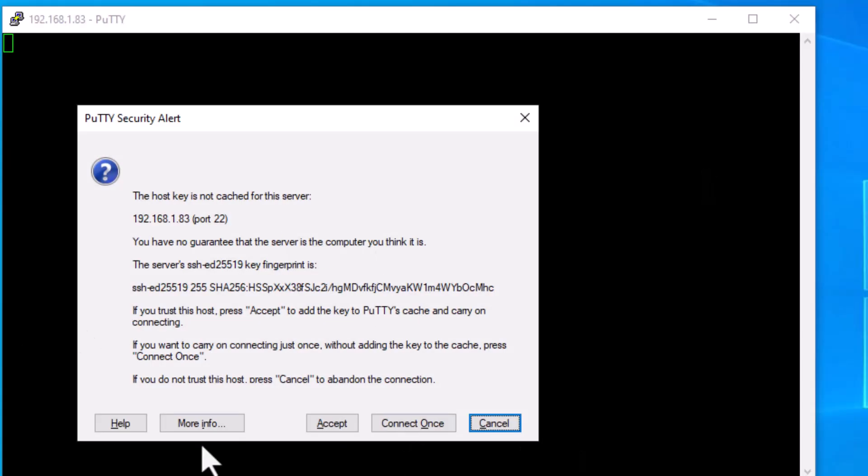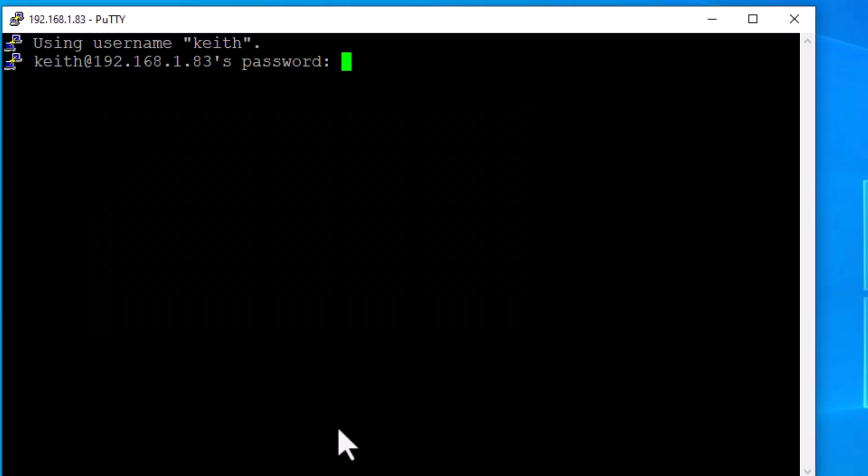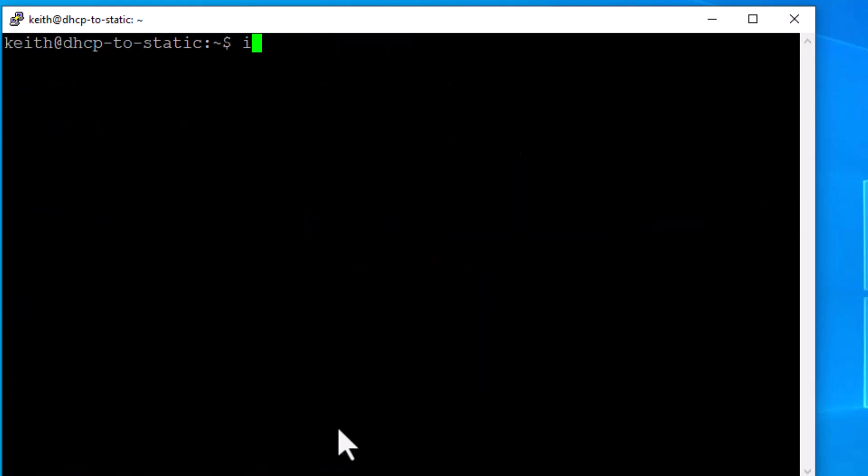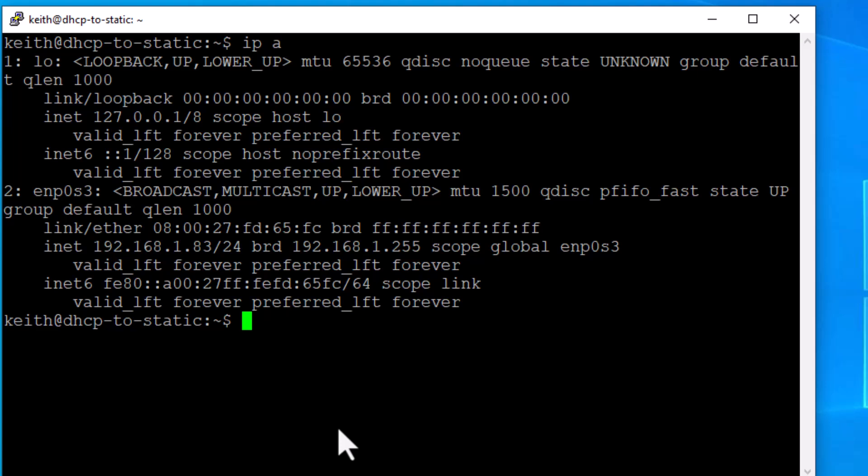We're on 192.168.1.83. Let's see what happens. Bam. There we go. It says, I haven't seen you before. Should I trust you? I already gave it the username. So it knows it. So all I need to do is enter my password. Let's see what happens. Let's clear this. Let's say IP space a, and it tells me my IP address is now 192.168.1.83.